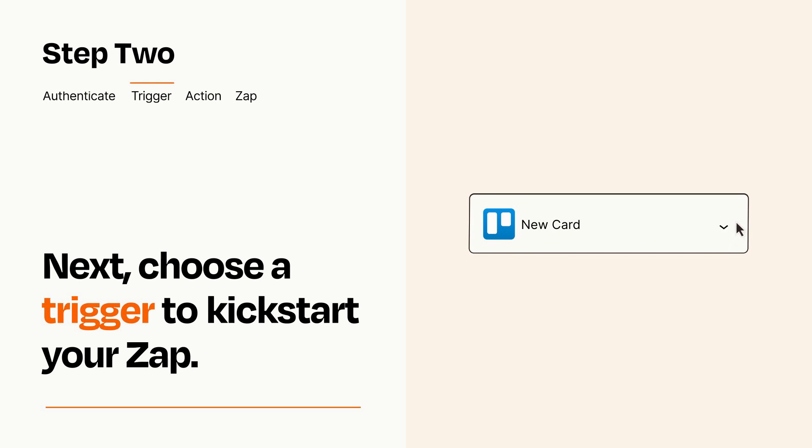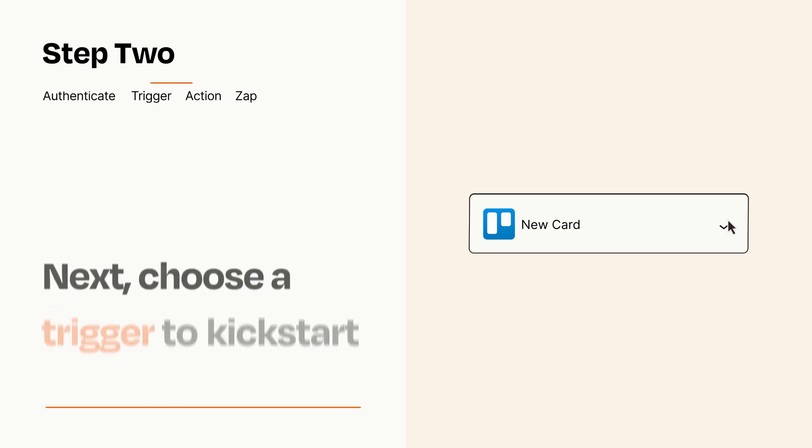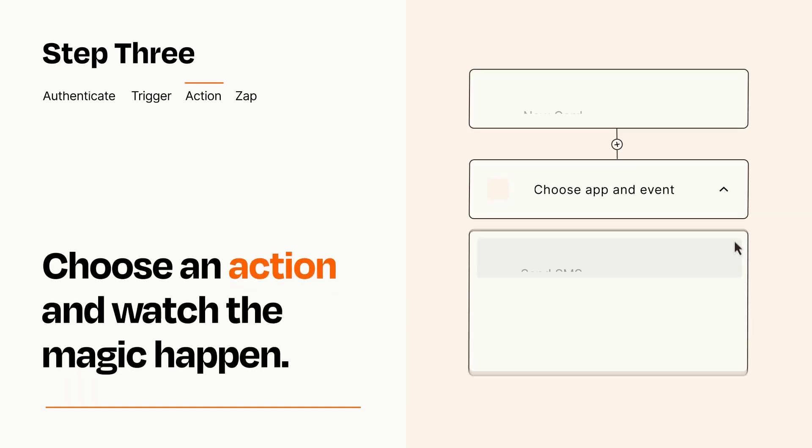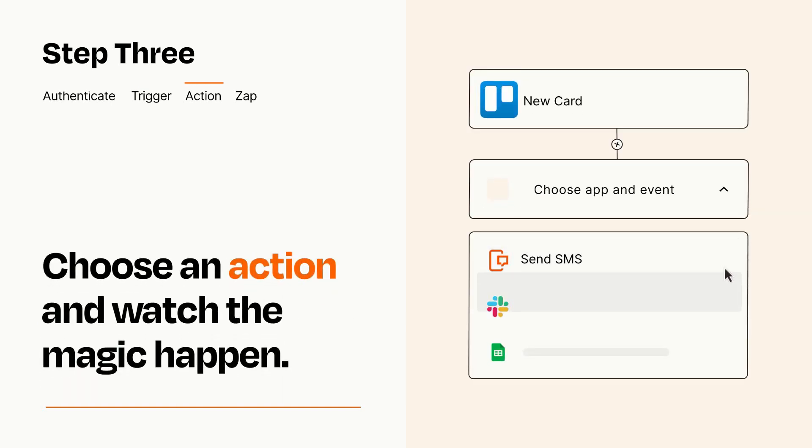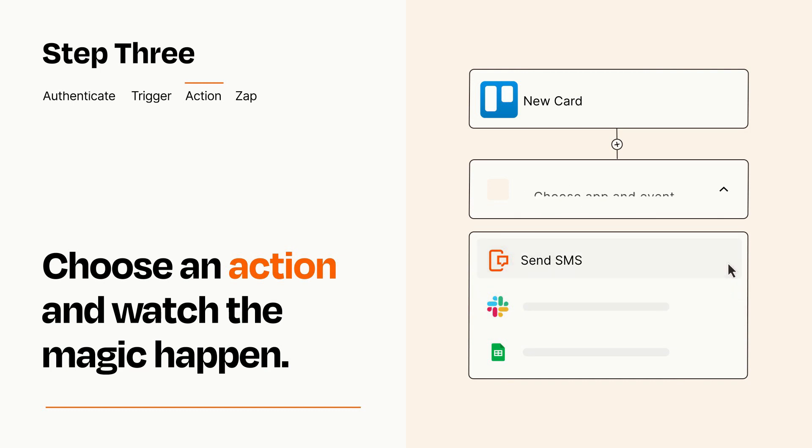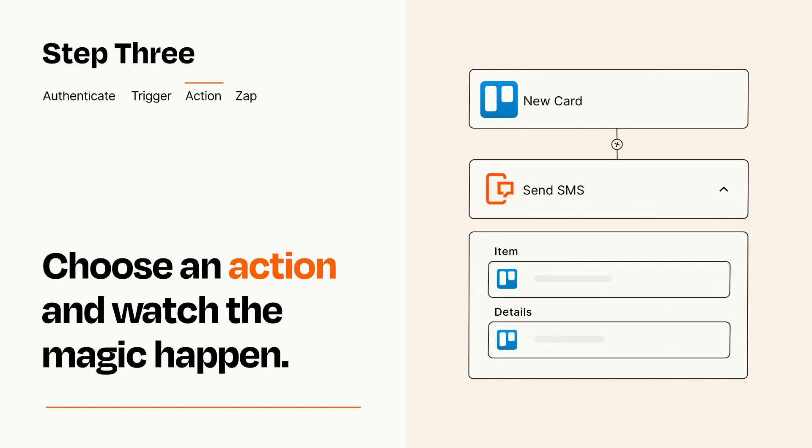This last part is where the magic happens. Choose the action you want to happen in your target app. You'll see a bunch of fields where you can specify the details of your Zap. You can type freeform text or pull data in from your trigger step as needed.